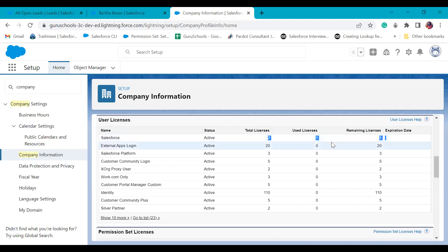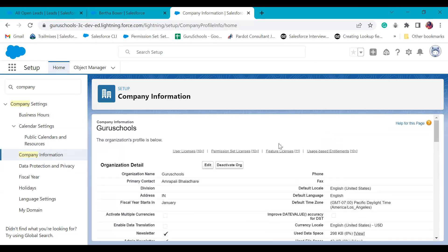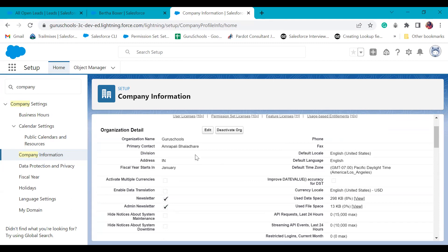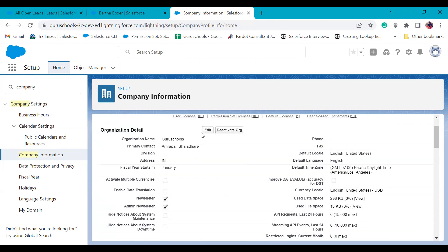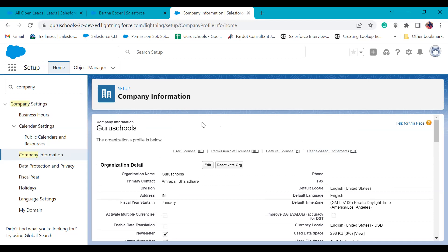One license is already in use because my user is already assigned a Salesforce license, so only one remains. I can create one more user using that Salesforce license. If you want to change the fiscal year, default locale, time zone, or any other information, you can always come to company information, click edit, make changes, and click save. Do not click 'deactivate all' — if you do, your account will be deactivated and you won't be able to access it even with the correct username and password.